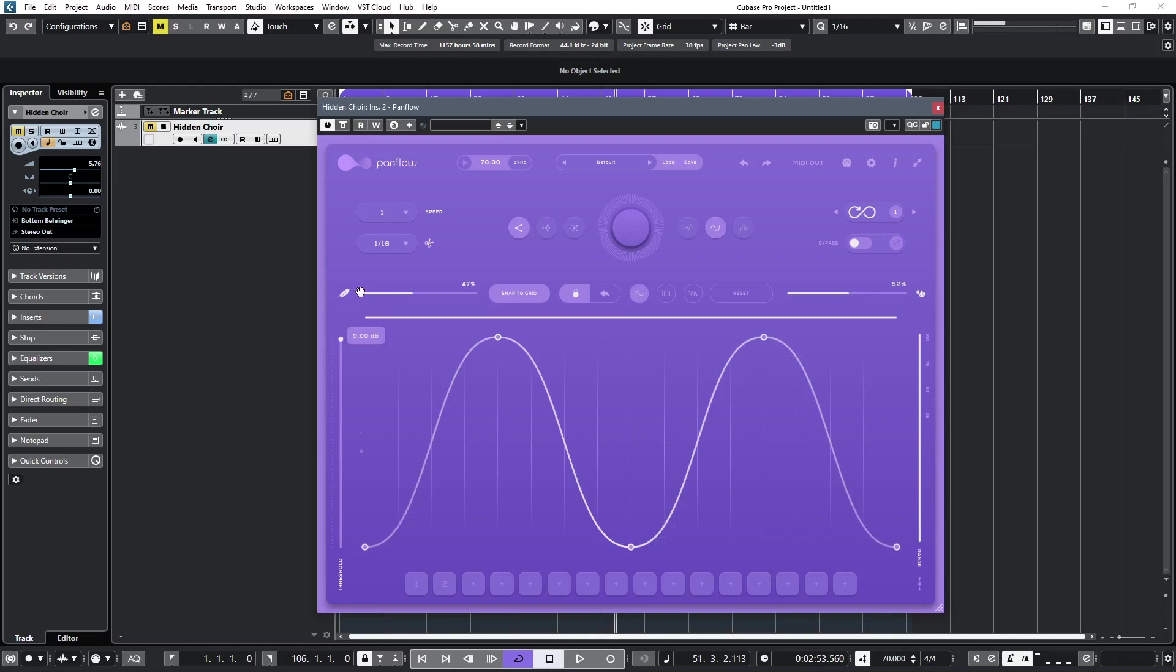On the extreme left is a threshold control. Basically, you can adjust it so that at lower levels, no panning is applied, for example, doing a fade-in, and panning commences once the threshold is reached.